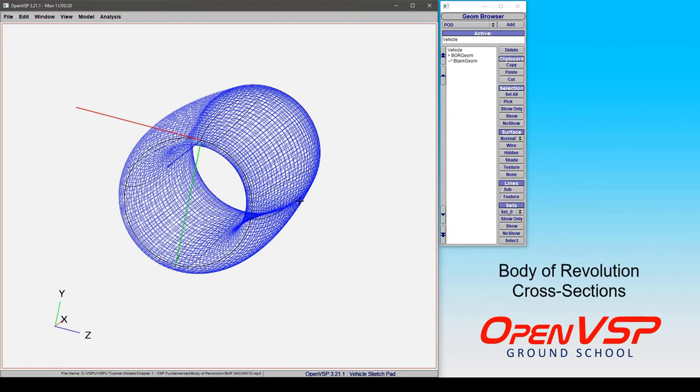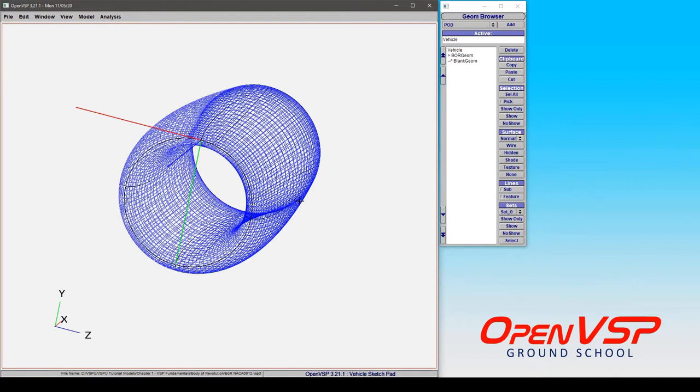With a body of revolution, you have access to all of the different cross-section types in VSP. So you can make this a revolved component of whatever you like.